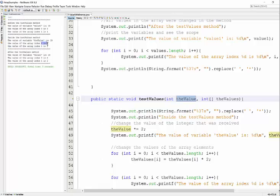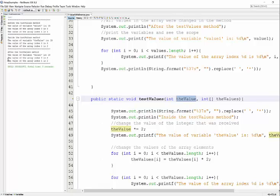We also changed the values of our array. Zero times 2 is still 0, but 1 times 2 is 2. So now our array index 1 equals 2, not 1 like before. When we return to main, value1 didn't change because it was sent as a primitive. A copy was sent to the method. However,